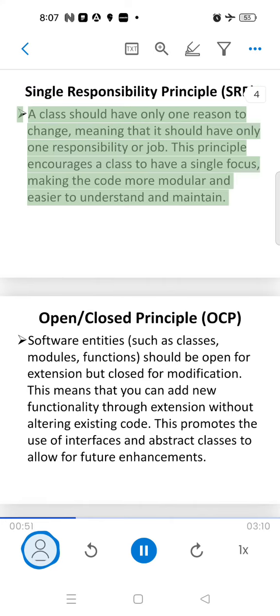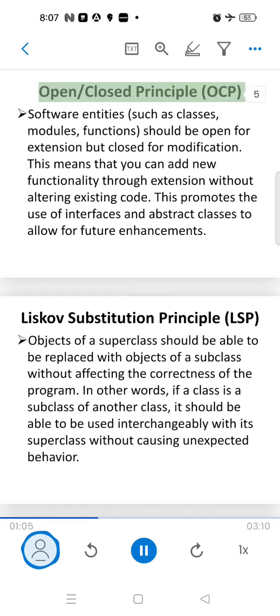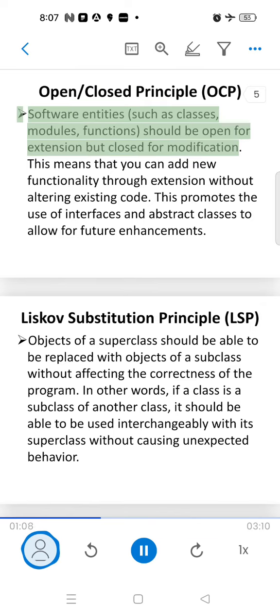meaning that it should have only one responsibility or job. This principle encourages a class to have a single focus, making the code more modular and easier to understand and maintain.